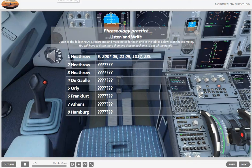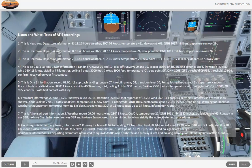Check. When you think you have all the correct details, check your answers from the text. Remember, you will have to listen several times to each ATIS.